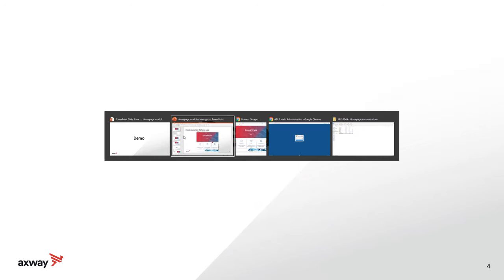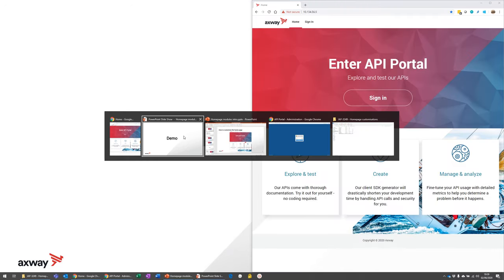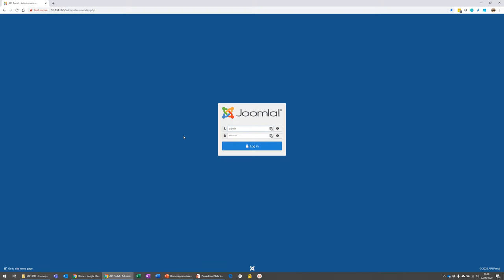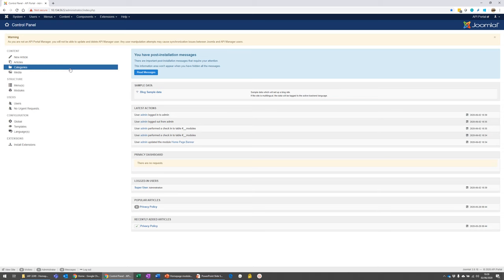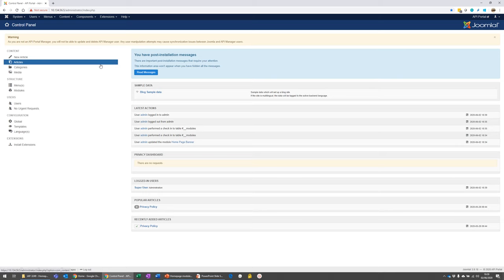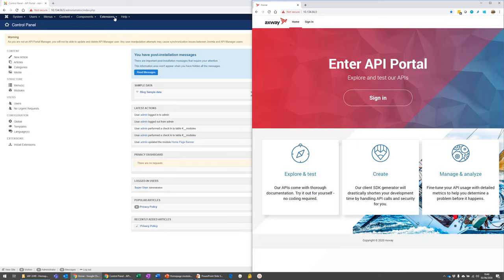Now skip over to my demo. So this is the Joomla admin interface. It's always on administrator, IP address administrator. And this is the control panel for the Joomla instance effectively. So we're logged in there and I have my Joomla instance over here. I'm not signed in. So I'm just looking at the landing screen.